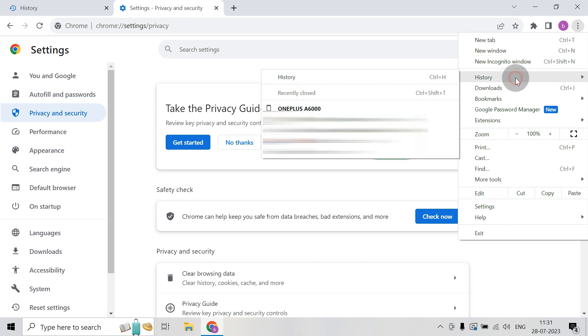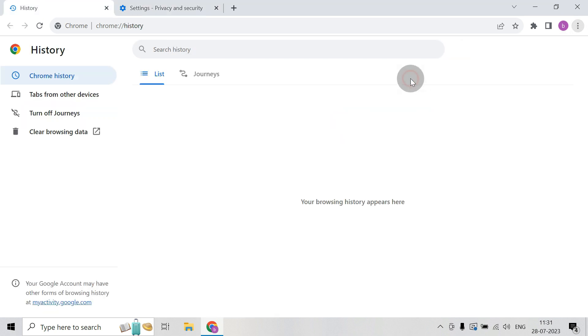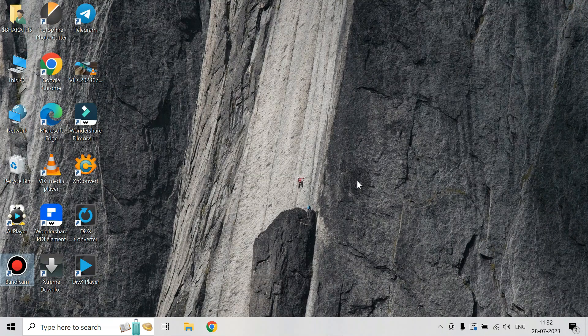So here you can see that all the history has been removed. So this way you can clear the browsing history of Chrome.